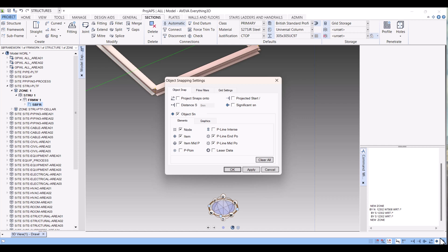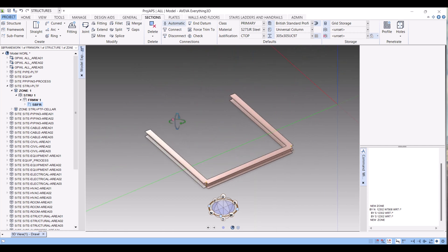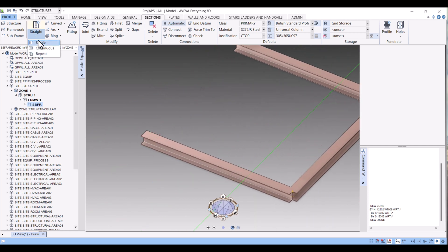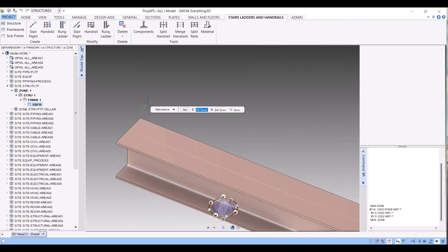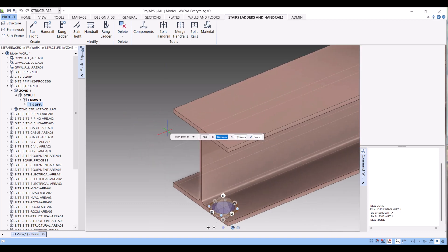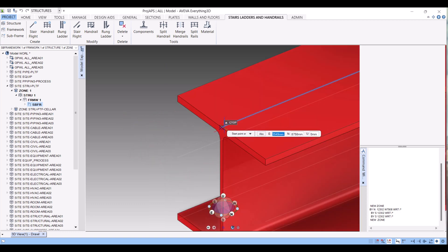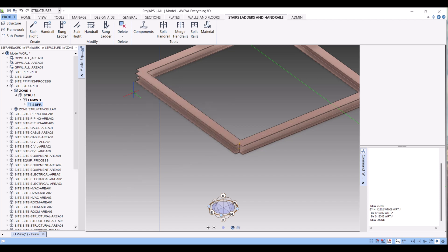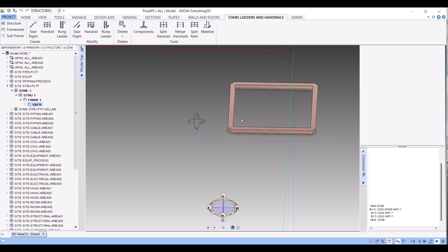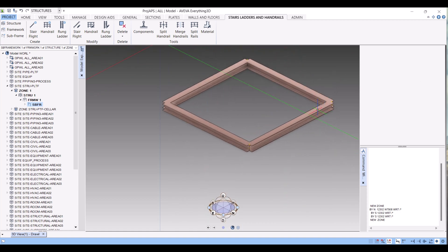Under this, under this hanger setting here. Now again we will draw a new member here. I will select this node, and this side is my north minus, so I will give tab here minus 5 meter, tab, 0, enter. So in this way we can create a structure member in AV5 3D.